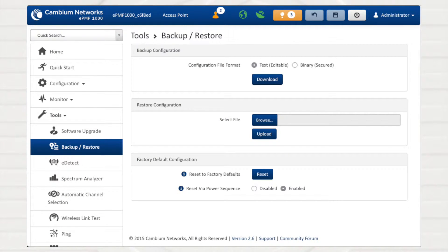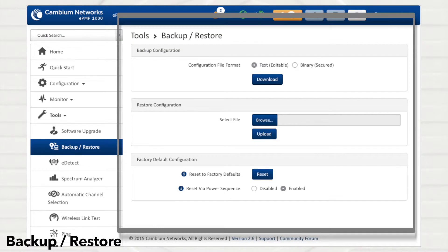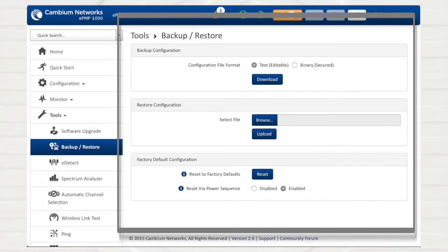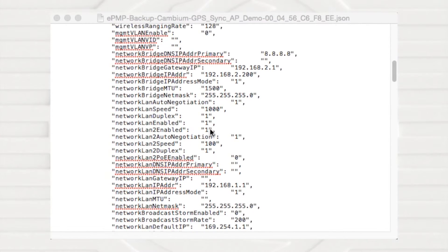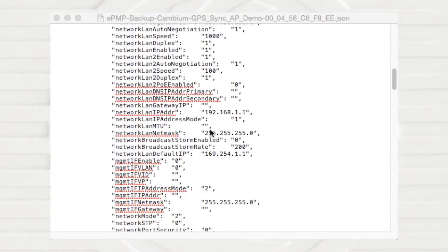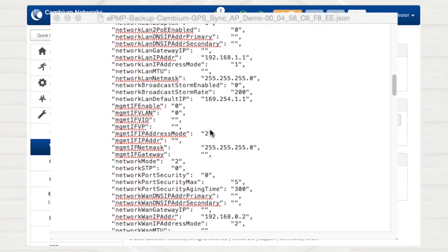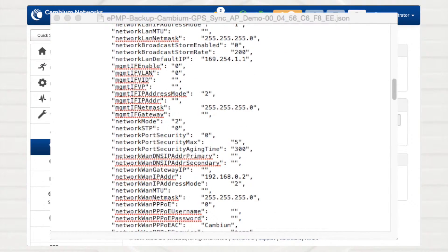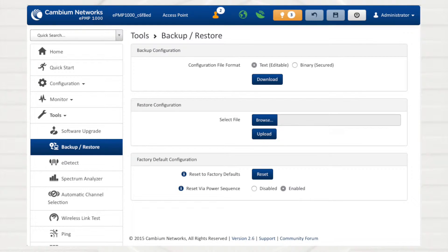Most network deployments have highly customized radio configurations to best suit the applications traversing the network. We recommend using the Backup Restore feature to save configuration files in case of a misconfiguration. These configuration templates may also be applied to newly deployed devices to quickly load your preferred settings.